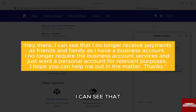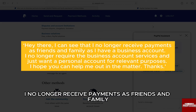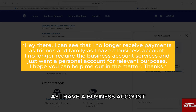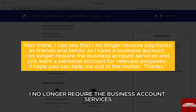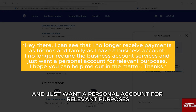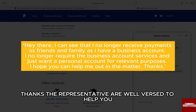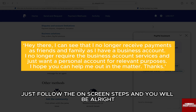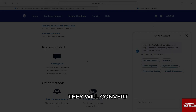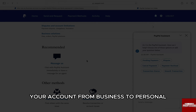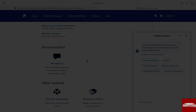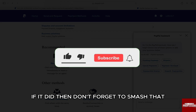Here you can drop a message to a PayPal agent saying something like: 'Hey there, I can see that I no longer receive payments as Friends and Family as I have a business account. I no longer require the business account services and just want a personal account for personal purposes. I hope you can help me out in this matter. Thanks.' The representative will be ready to help you — just follow the on-screen steps and you will be all right. They will convert your account from business to personal. I hope this video helped you out — if it did, don't forget to smash that like button.